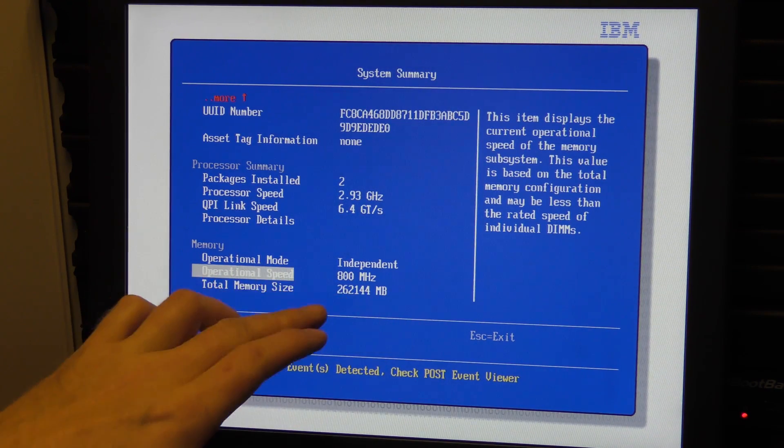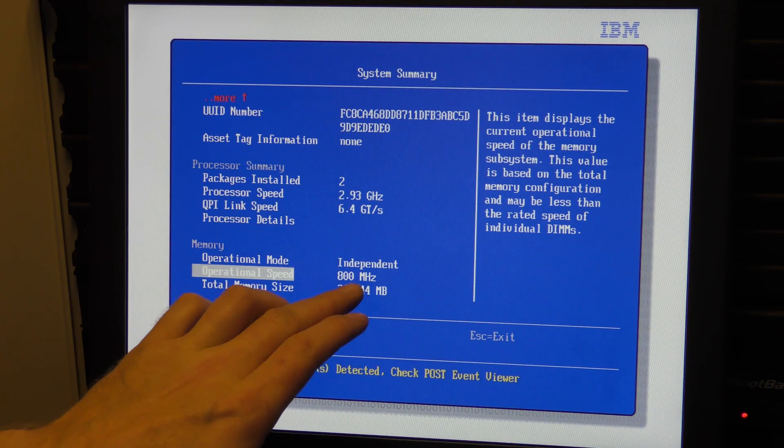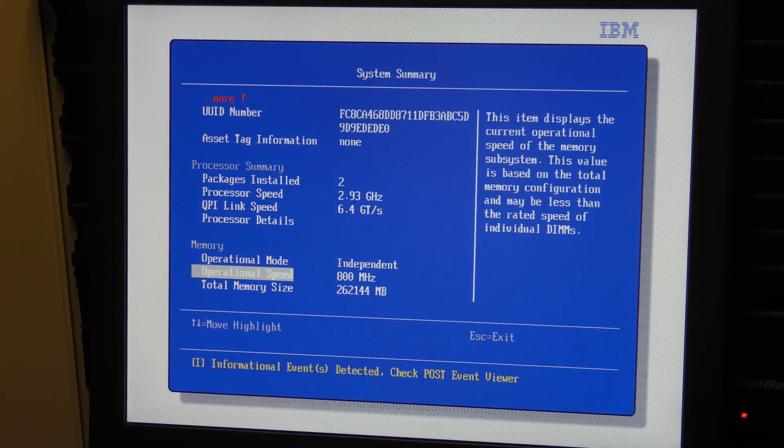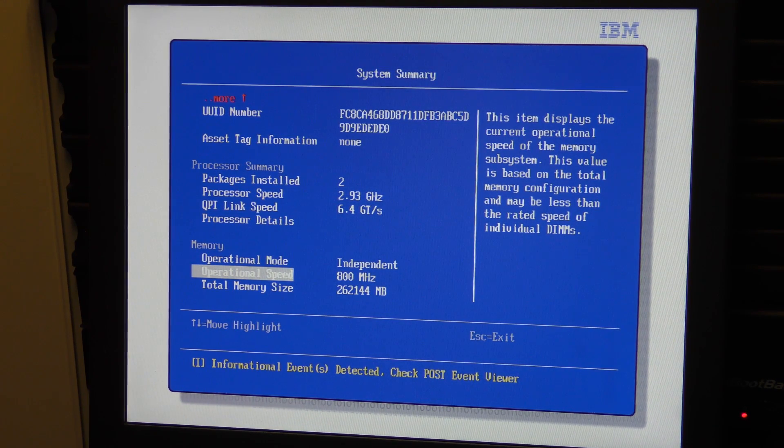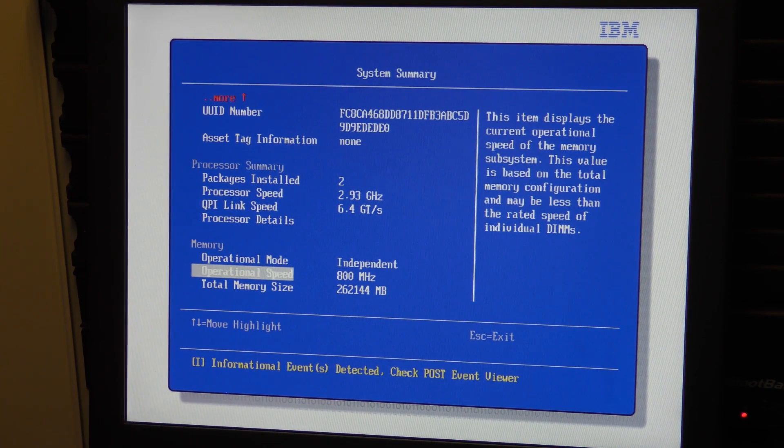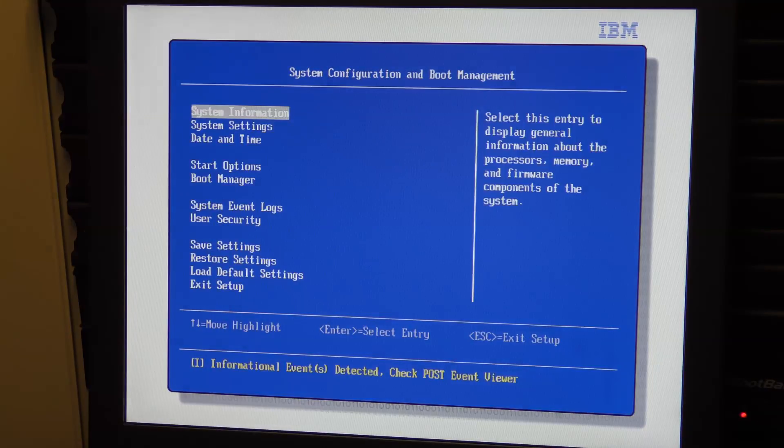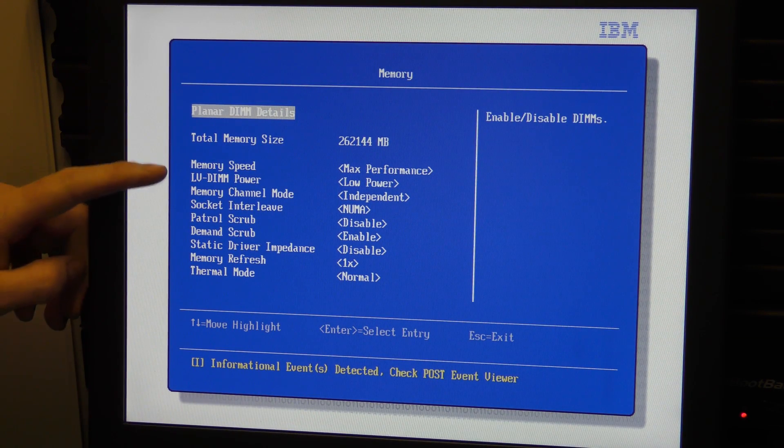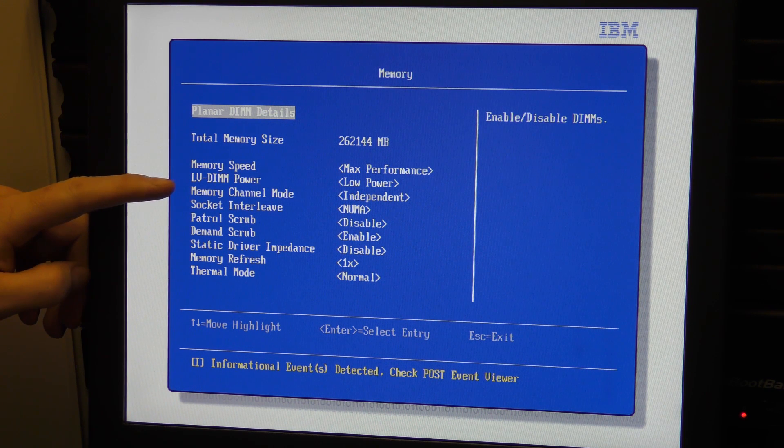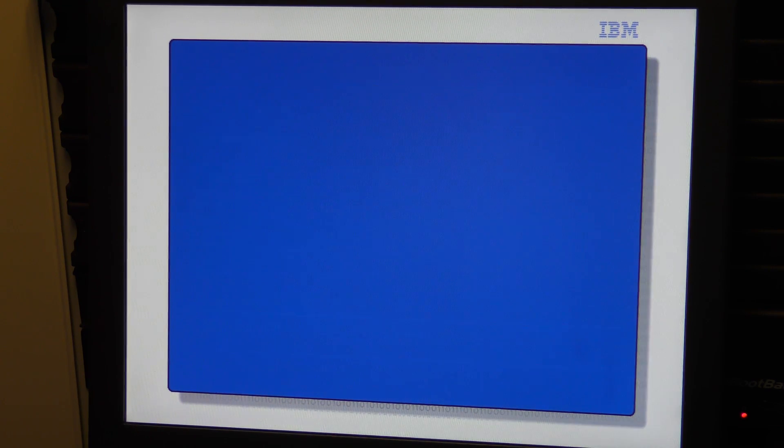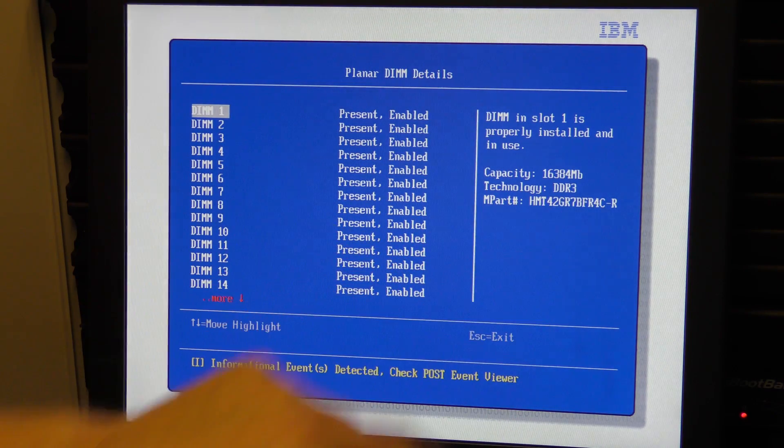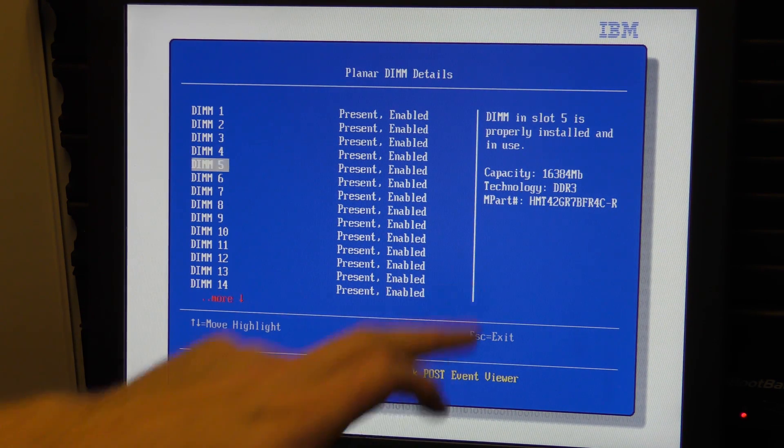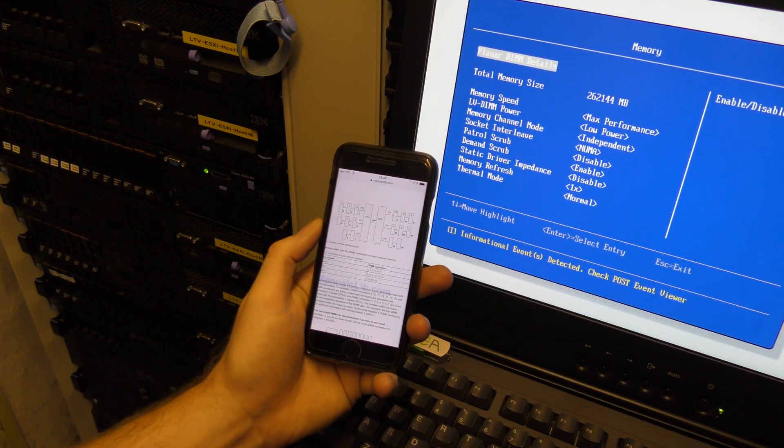But it sees all the memory, so the server actually handles 256 gigabytes of memory. I wasn't sure about that - this is awesome. Here it is again: Max Performance LVDIM Low Power Independent. We can see the RAM enabled and it even tells us the part number of it out here. Very nice.